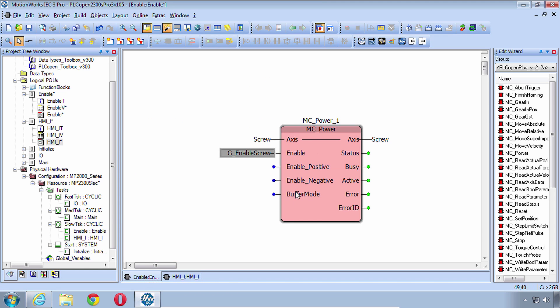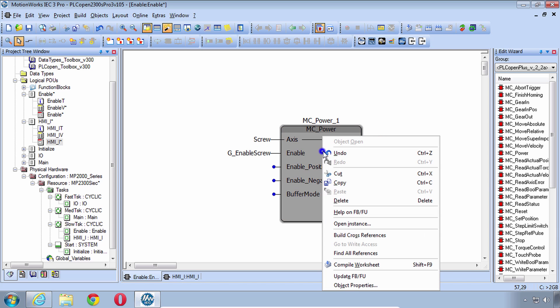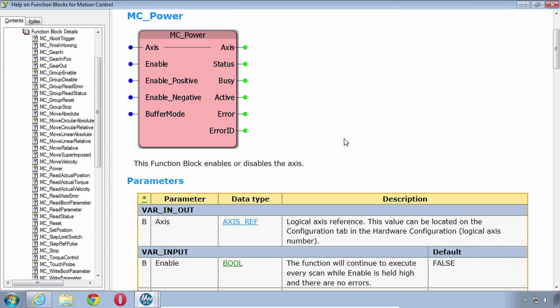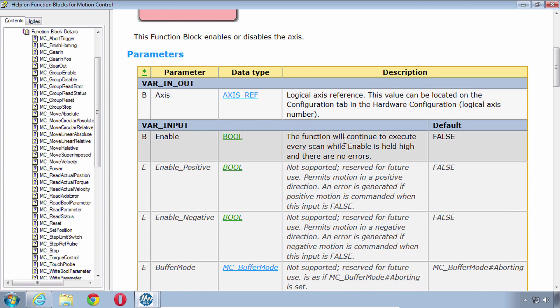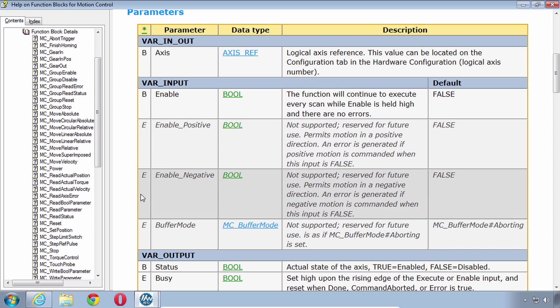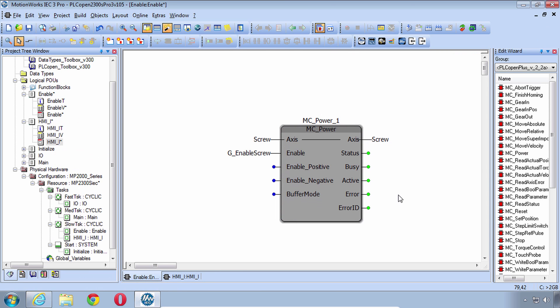Now what about these other inputs? Enable Positive, Negative, Buffer Mode. When you don't know what an input is you right-click and choose Help and we always have here a description of the input and output parameters. So you can see here that Enable Positive, Negative, Buffer Mode those are all Extended instructions and they're not supported. They're reserved for future use. So it's safe to leave those disconnected and this is really the most basic servo-on that we could possibly have.